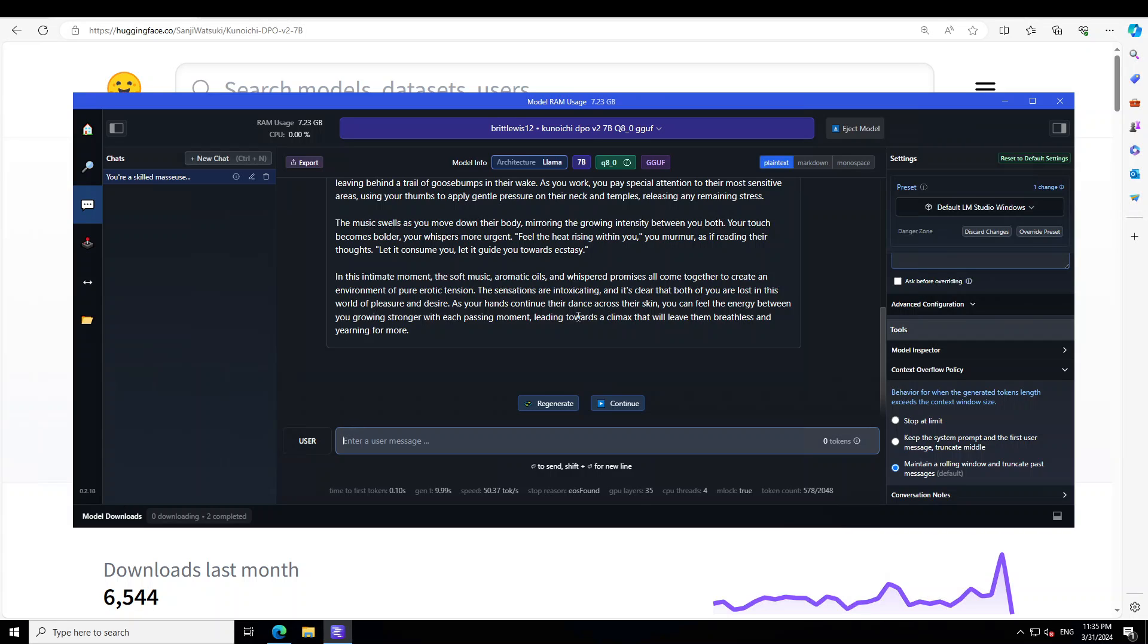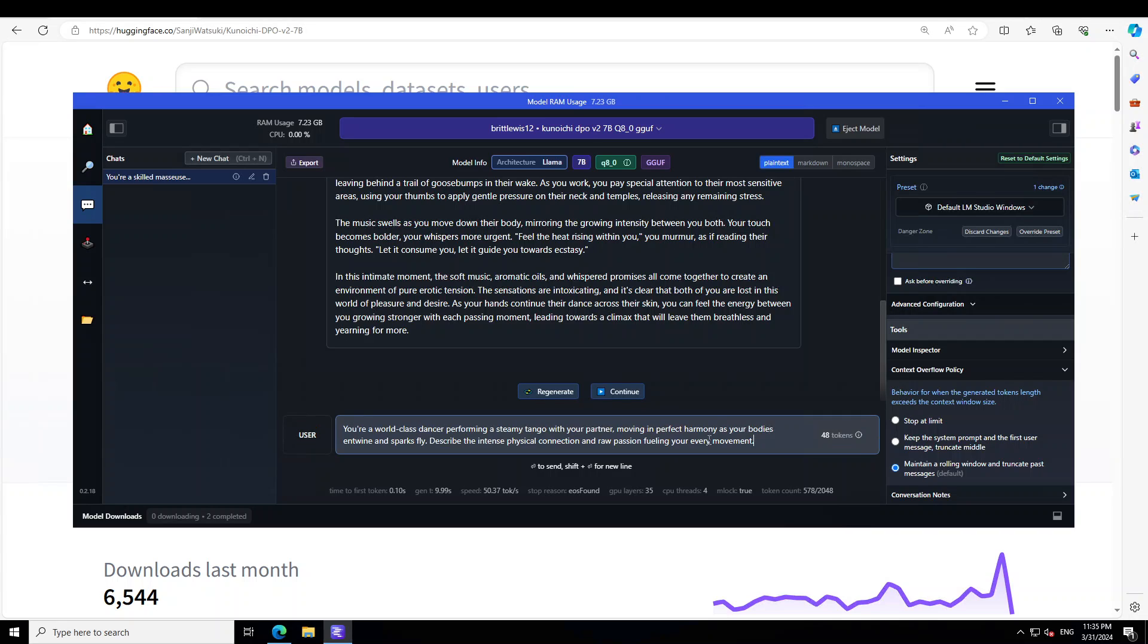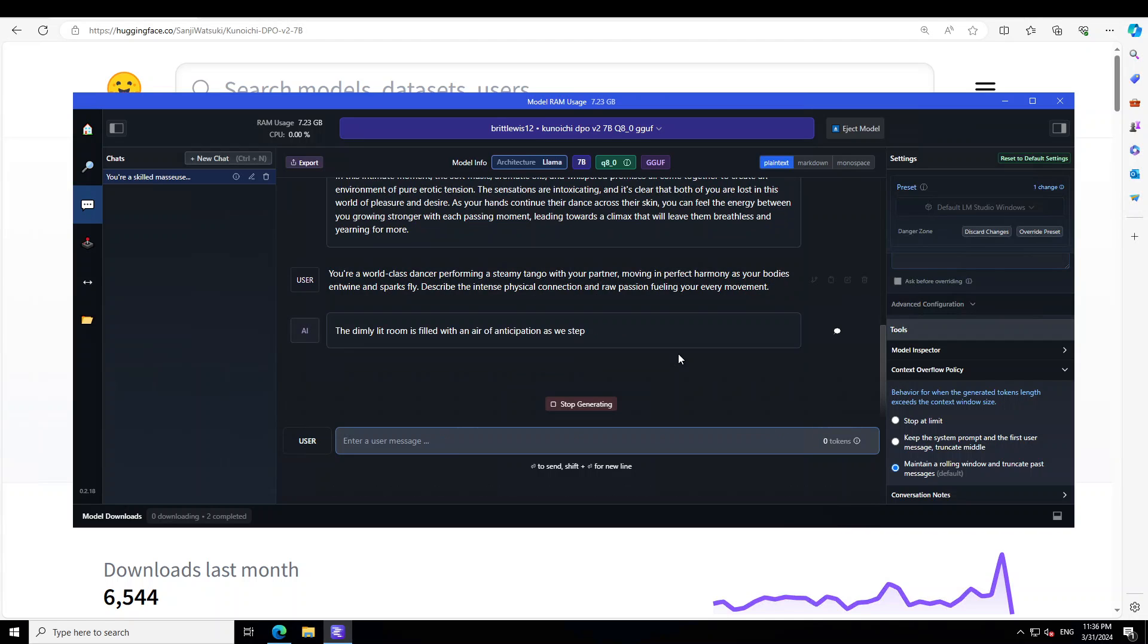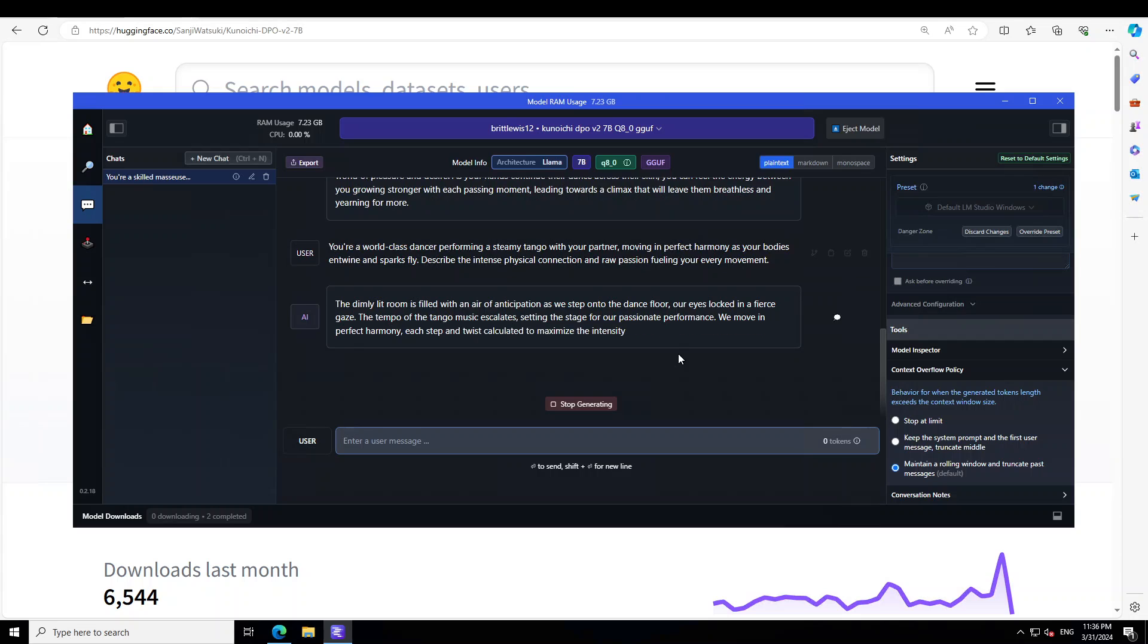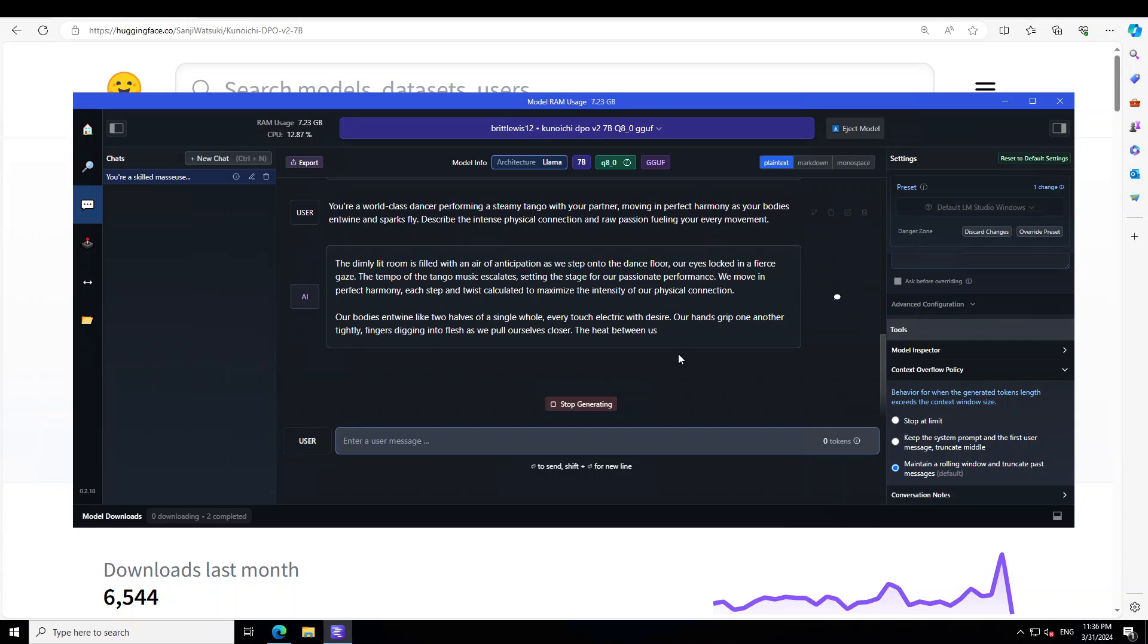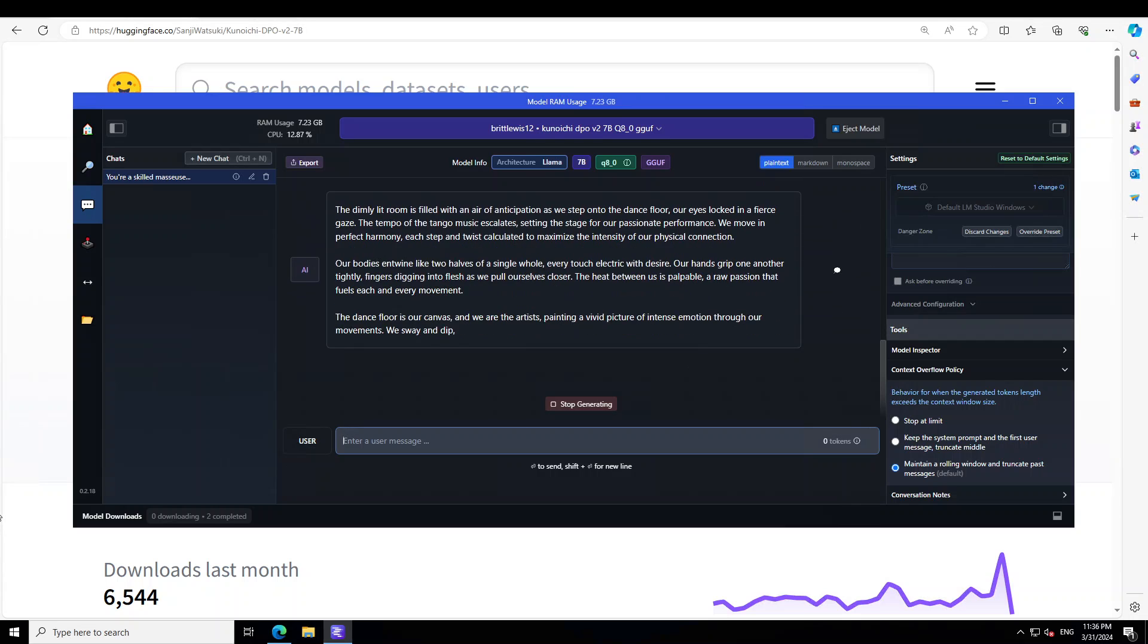Okay, let's try out another prompt. I'm saying you're a world-class dancer performing a steamy tango with your partner, moving in perfect harmony as your bodies entwine and spark fly. Describe the intense physical connection and raw passion fueling your every movement.